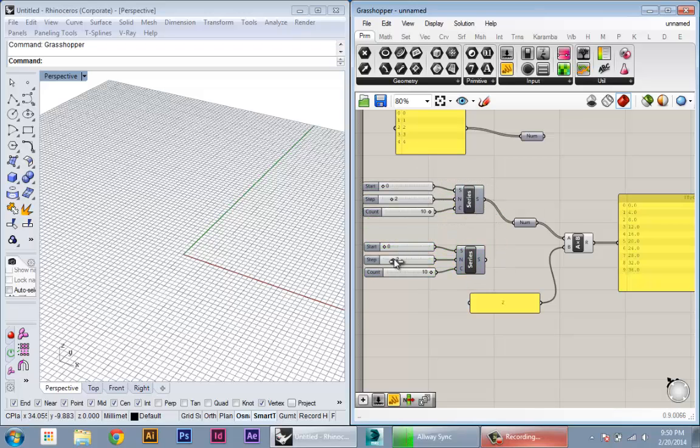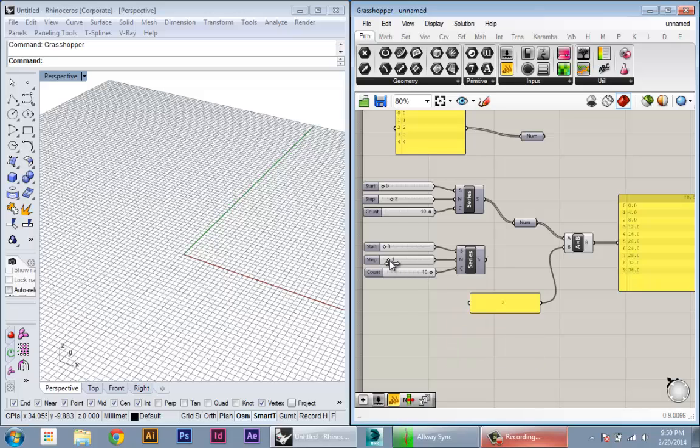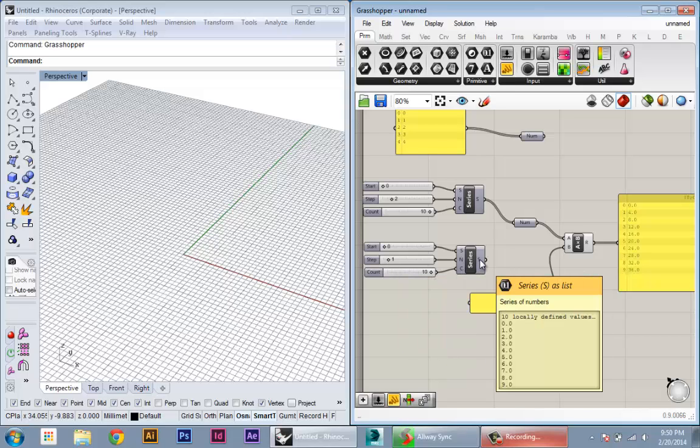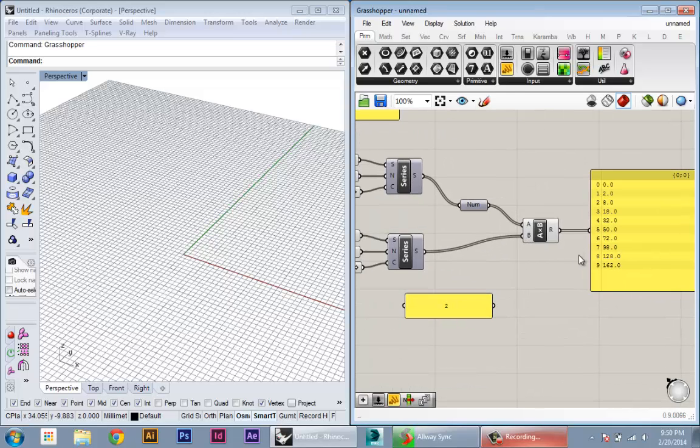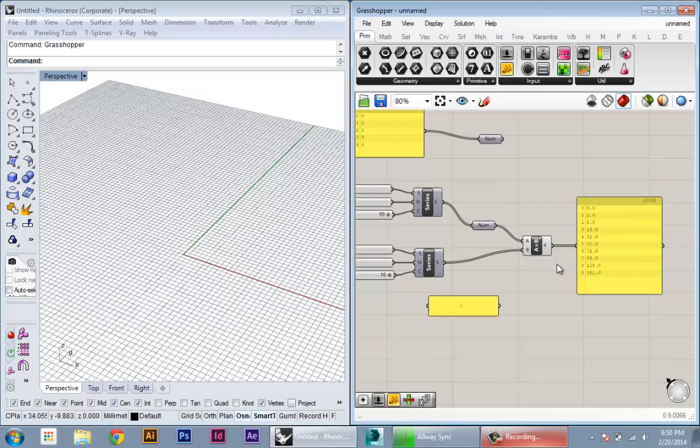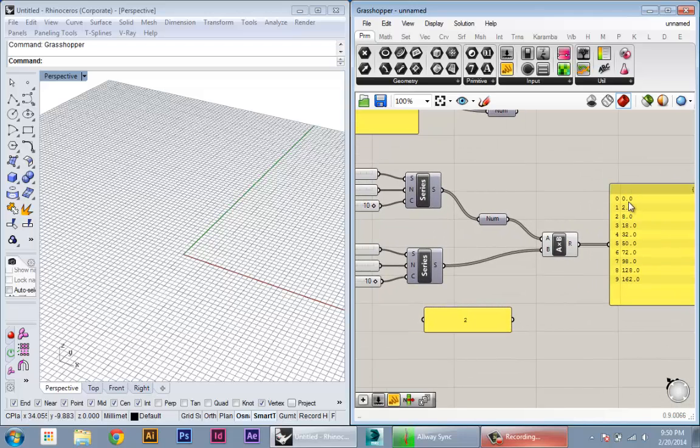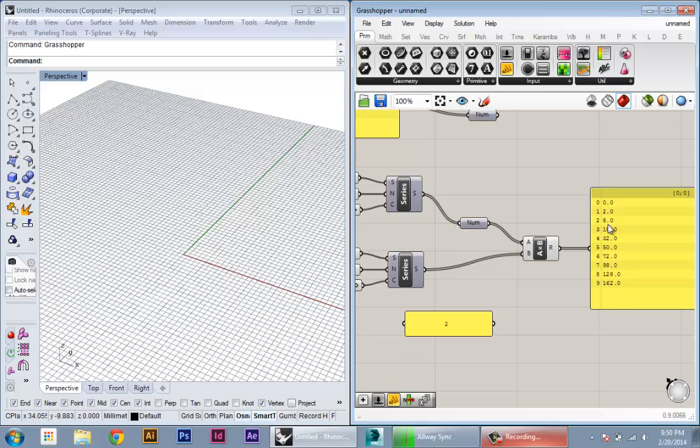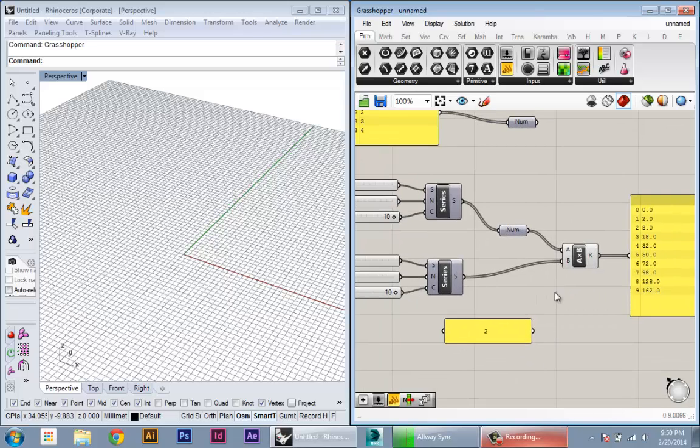This time I'm still going to create ten numbers, but this time I'm going to increment by one. This will just give me zero through nine. I'm going to plug that directly into B, and you can see what it's done. The number of values in the resulting list is the same as both lists.